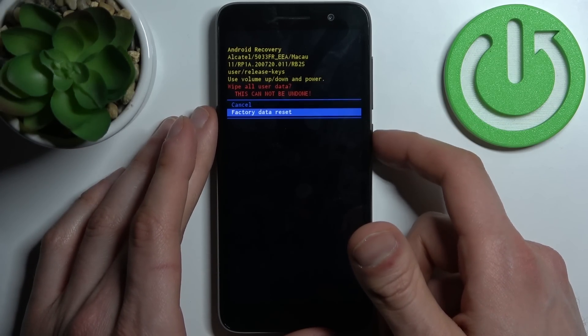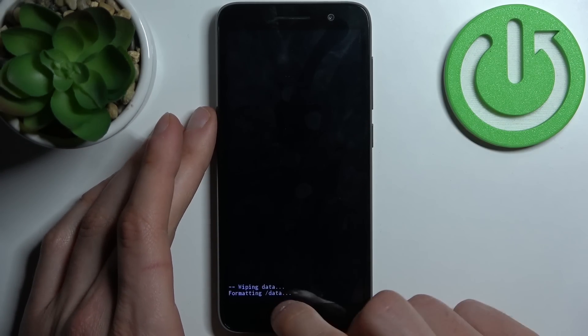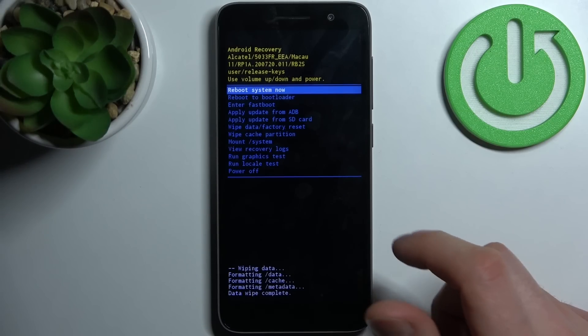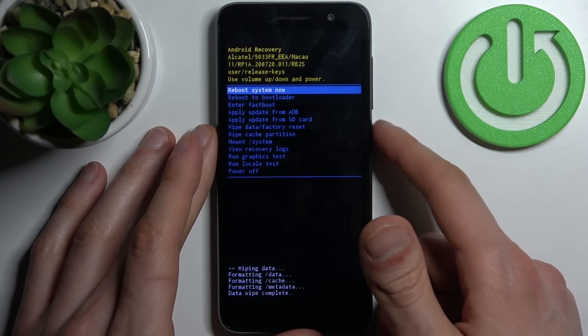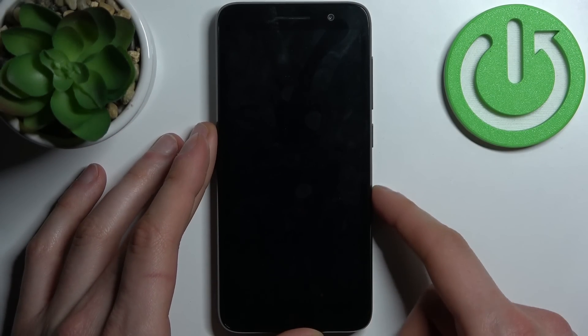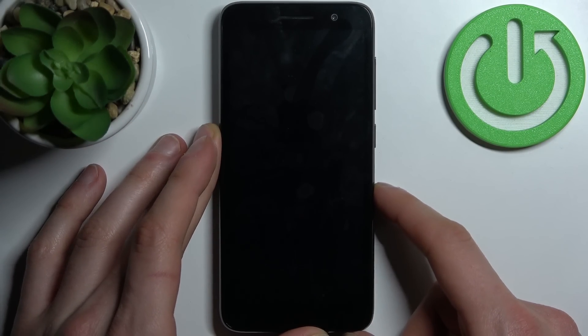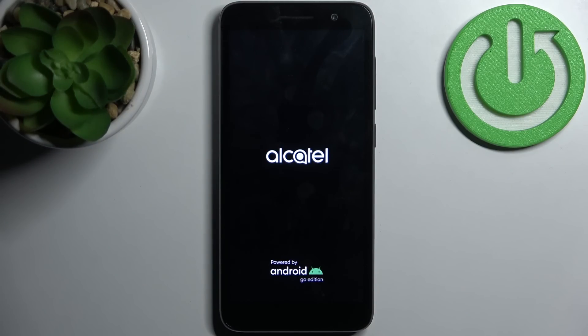Then select 'factory data reset.' After you see the message 'data wipe complete,' select the first option 'reboot system now.' Your device will restart in about a few minutes.